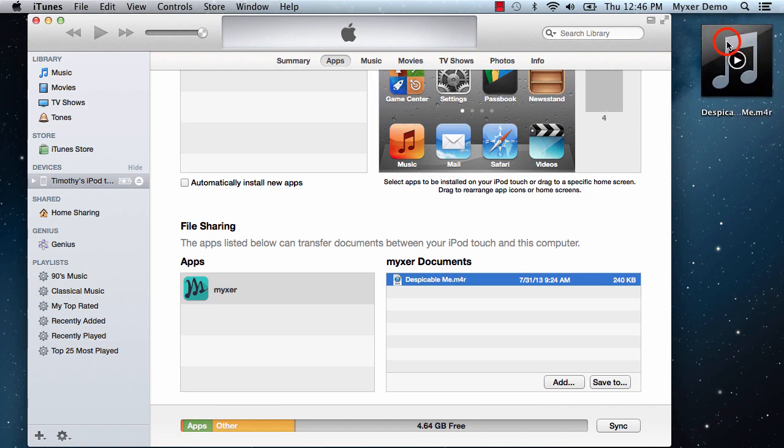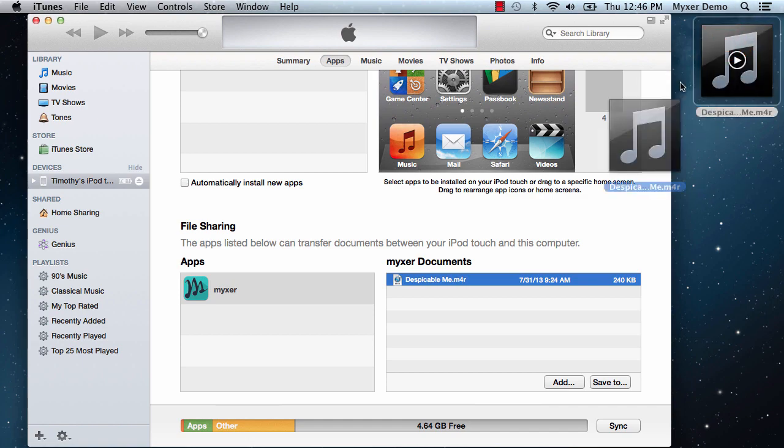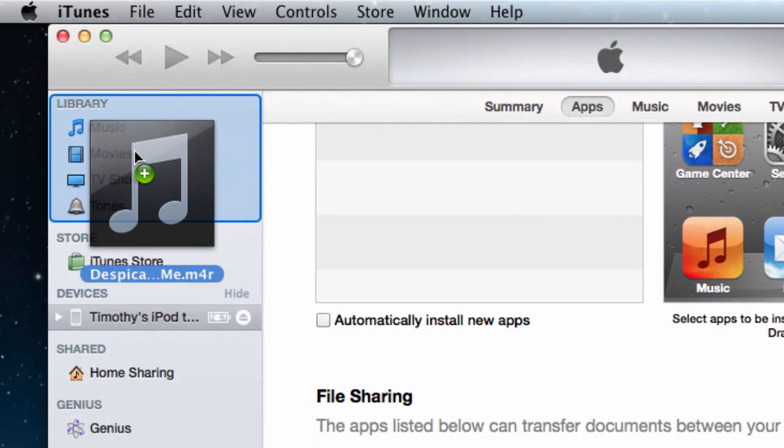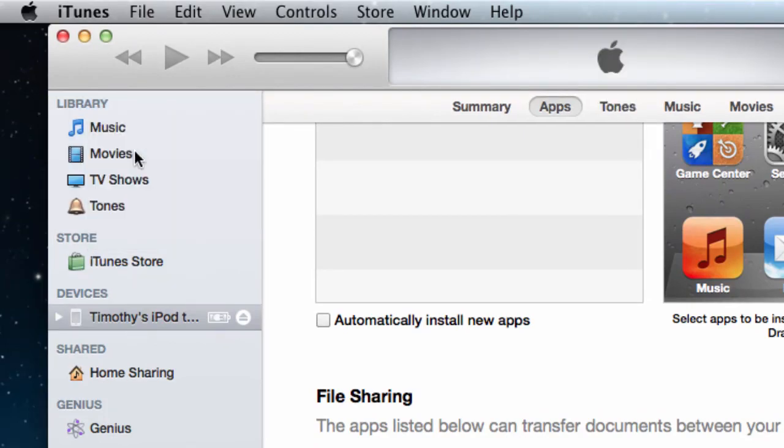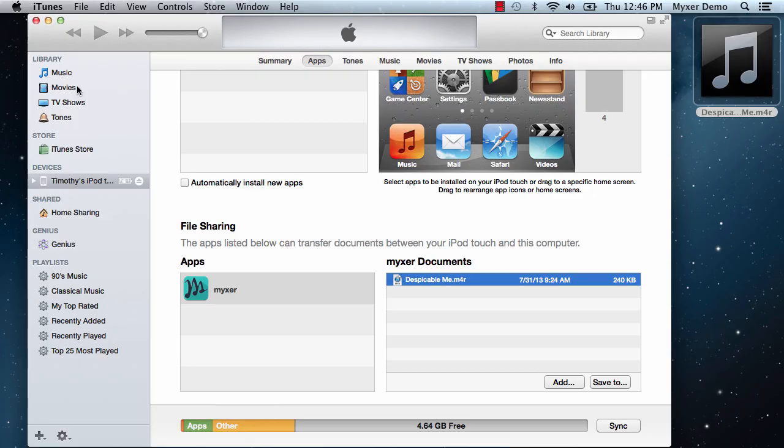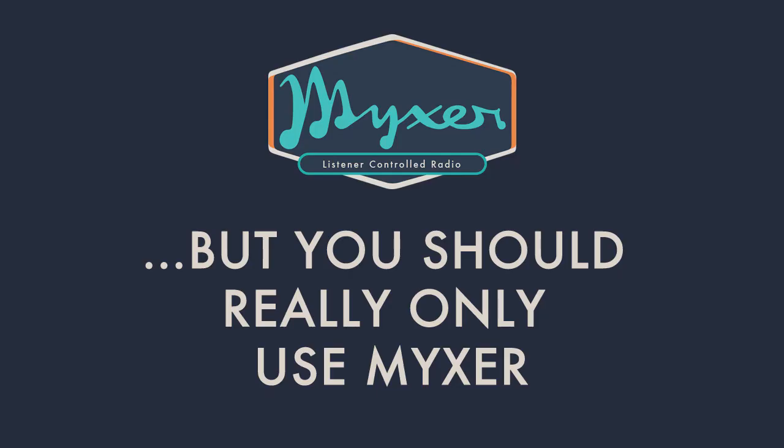Next, drag the ringtone from the desktop and drop it back into iTunes in the Library section of the sidebar. You can add any ringtone to your library this way, not just those from Mixer.